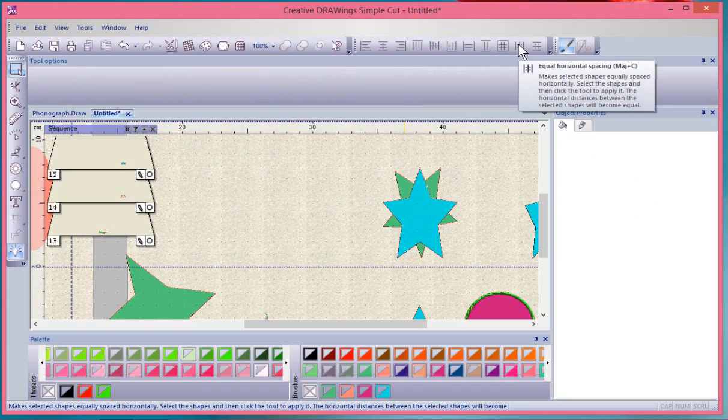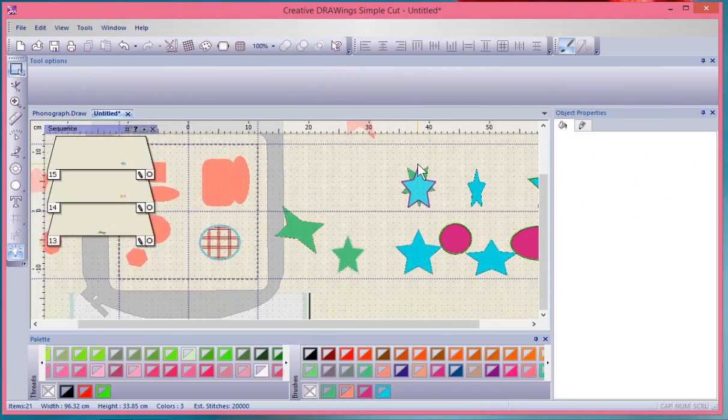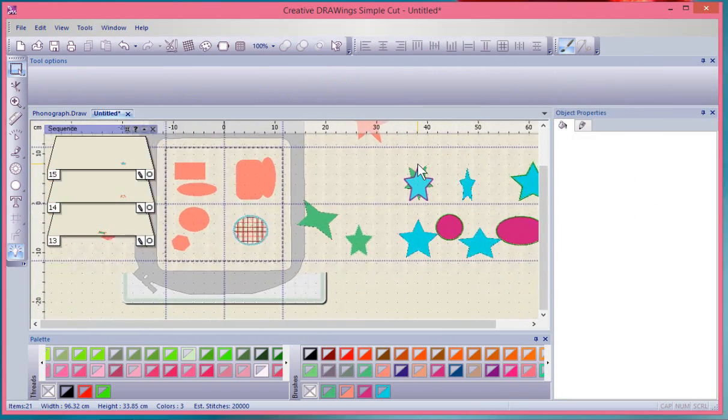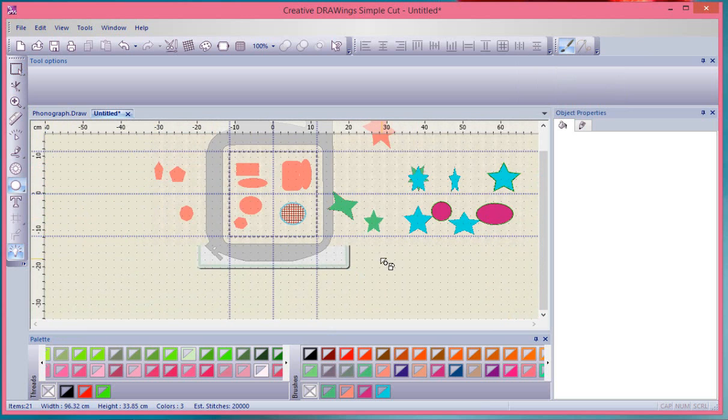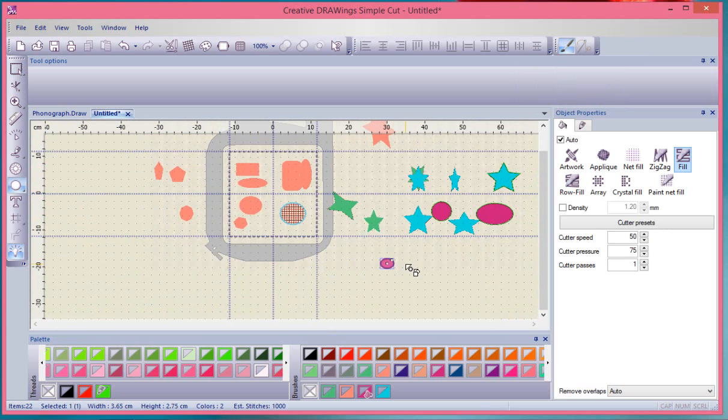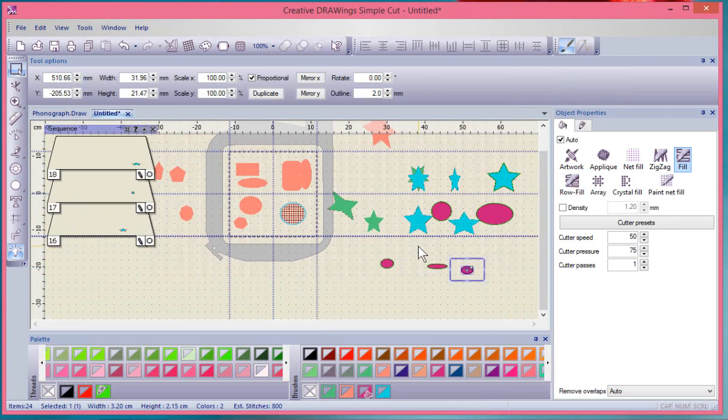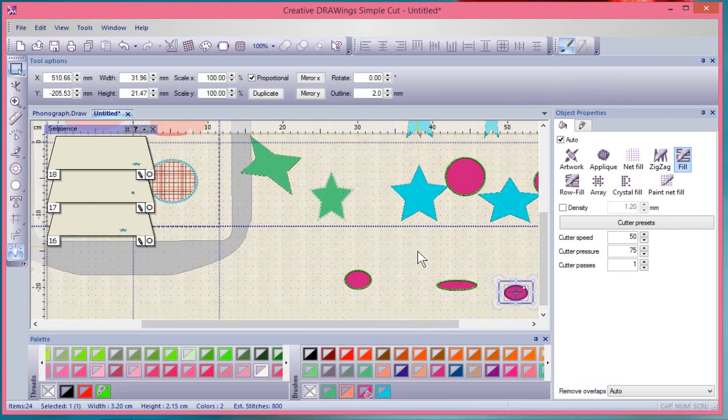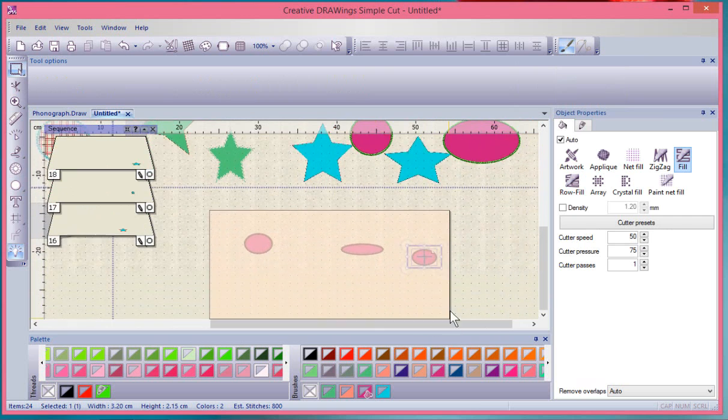The other tool you have is about spacing. For example, in this case let's create an oval and another oval and another oval. Notice that these three ovals have uneven spacing, and I'll select all three of them.